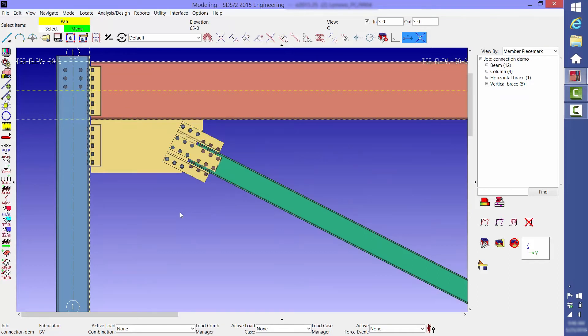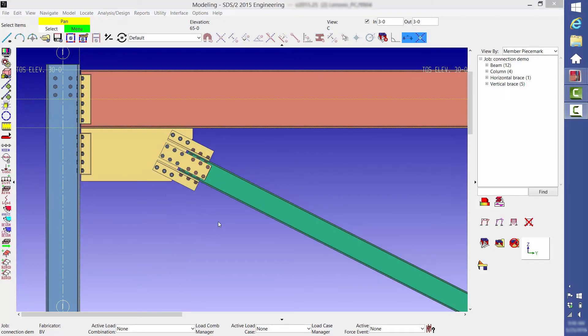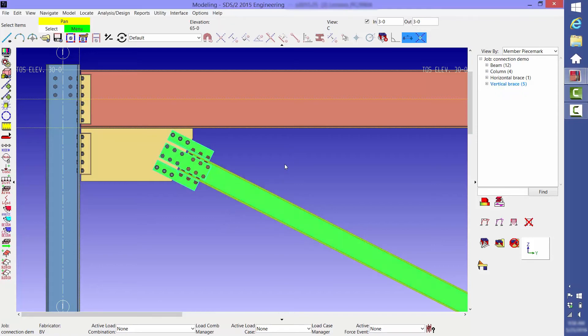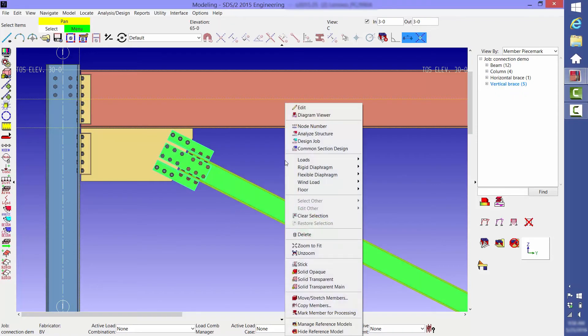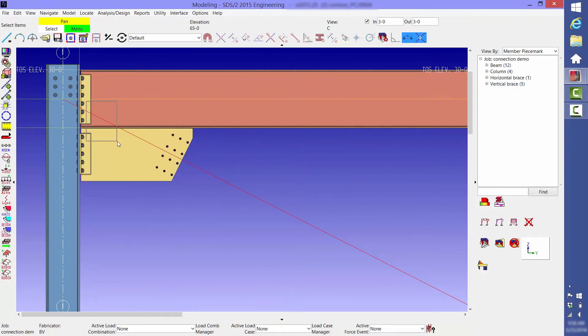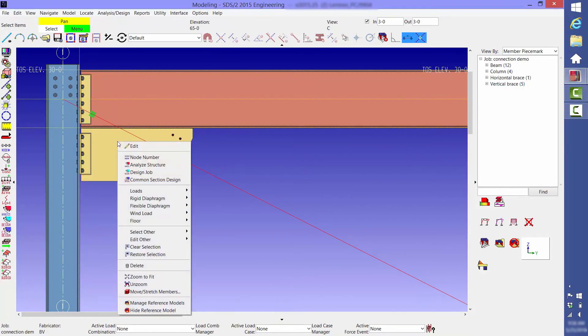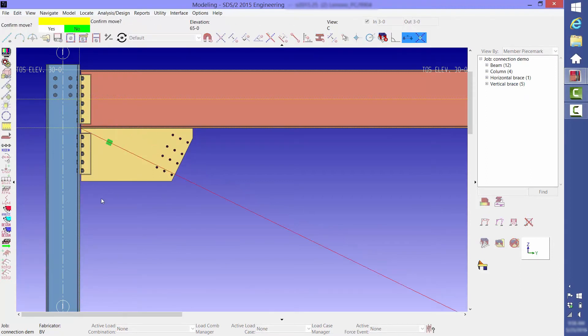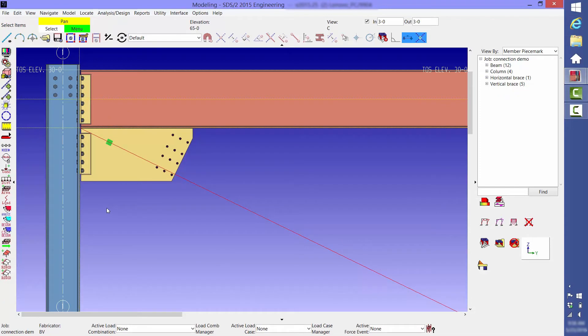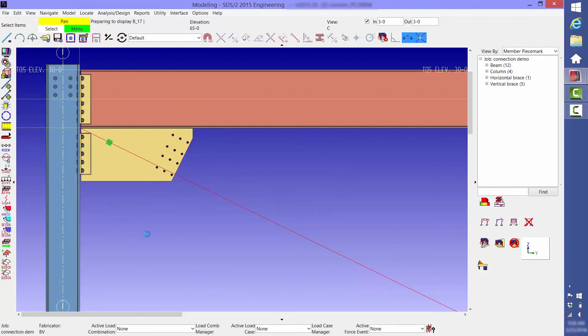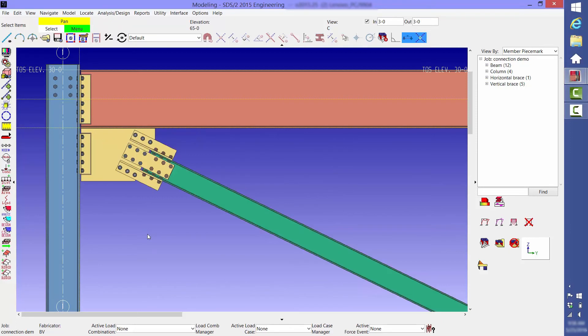Another thing that you can easily do is change the work point on connections. In this case, we have a brace with a shallow slope, so you may want to move the work point in order to get a more compact gusset plate. You do it by first changing the brace to stick form, then select the member end, right click and select move stretch member, select the original work point, then the new work point, then left click to confirm, and as predicted, you get a more compact gusset plate.